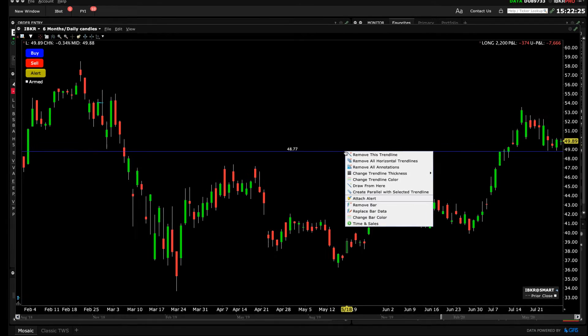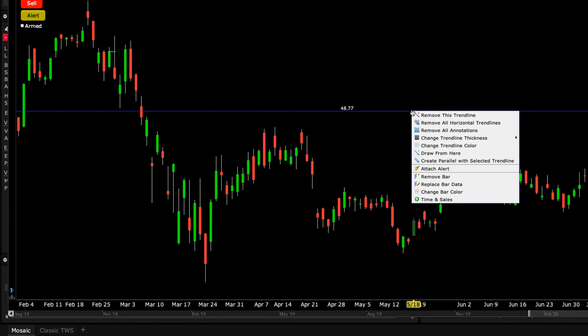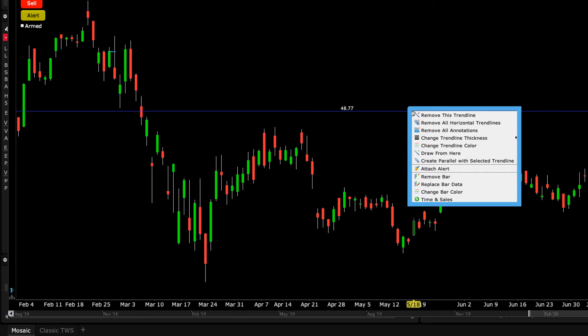If you right-click, the Edit menu will appear, where you can change line thickness or colour, remove annotations, remove the line, or remove associated horizontal lines. You can even use the existing line to set an alert.